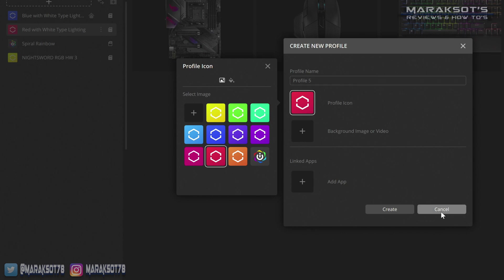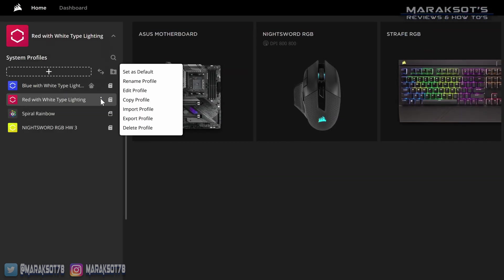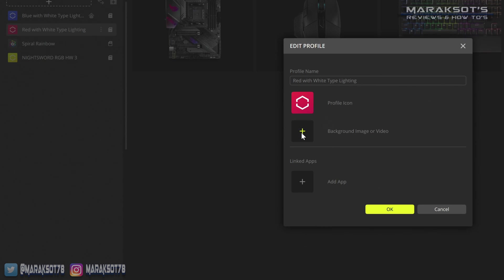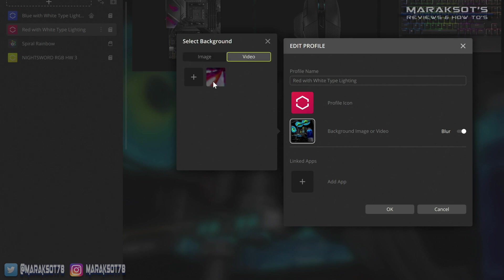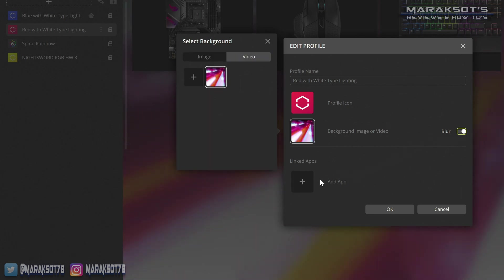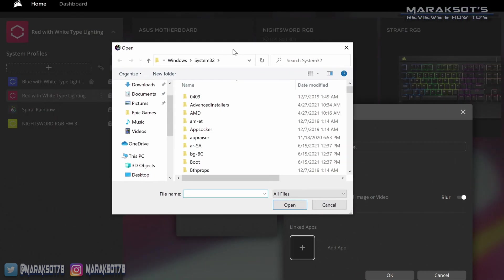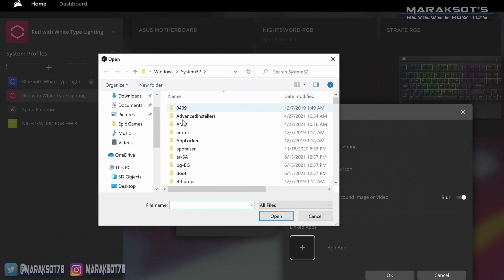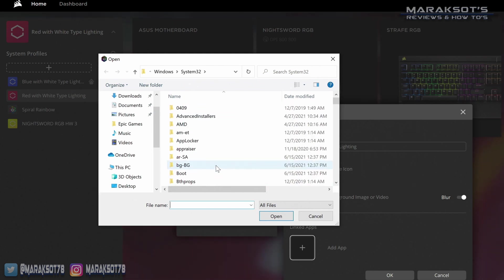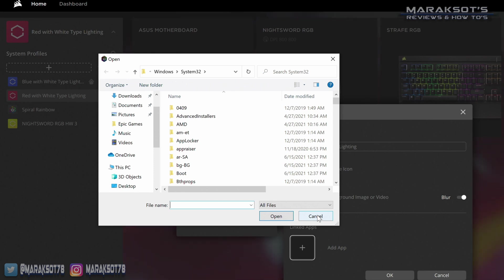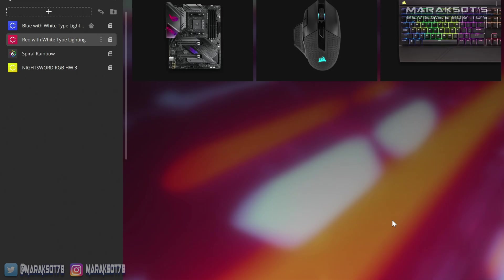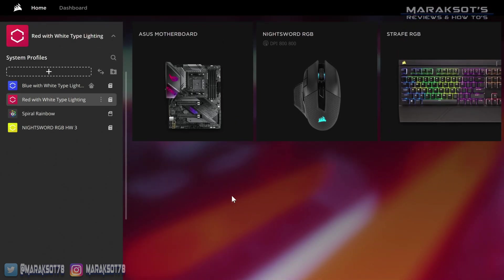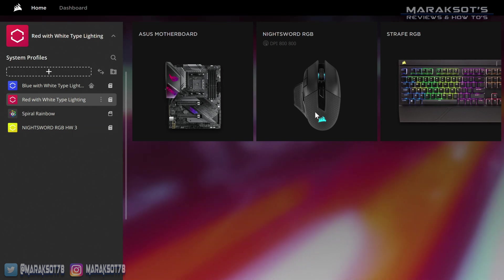And if you want to add a background image or even a video clip to the iCUE window, you can select that here and choose whether you want to add some blur to it or not. And finally, you can link an app to your profile. So for example, if you want to have specific lighting or key binds of some kind for a particular game, you can link that profile to that game. So when you launch that game, iCUE will automatically change to that profile and you'll be ready to rock. Once you're all done here, you can click OK, and now we are ready to begin customizing all of our peripherals.